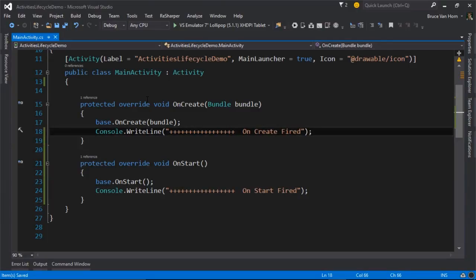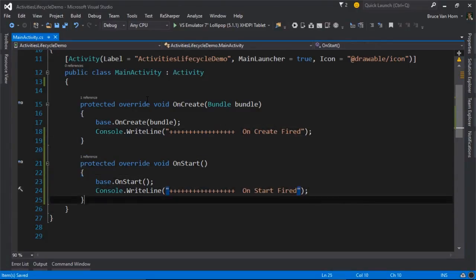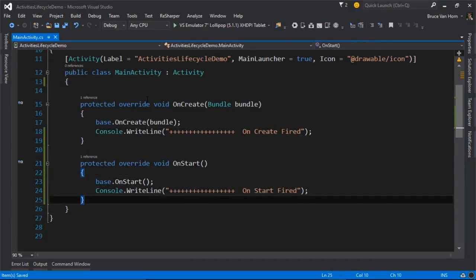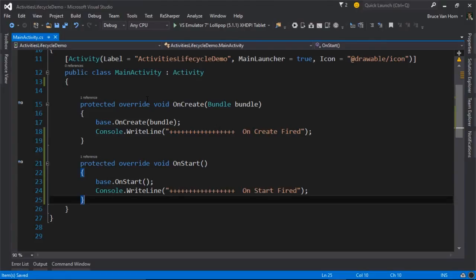Some people say programmers are lazy. I say we're just efficient. I'll be efficient and I'll say onCreate fired. Very good. So we're kind of going in order.